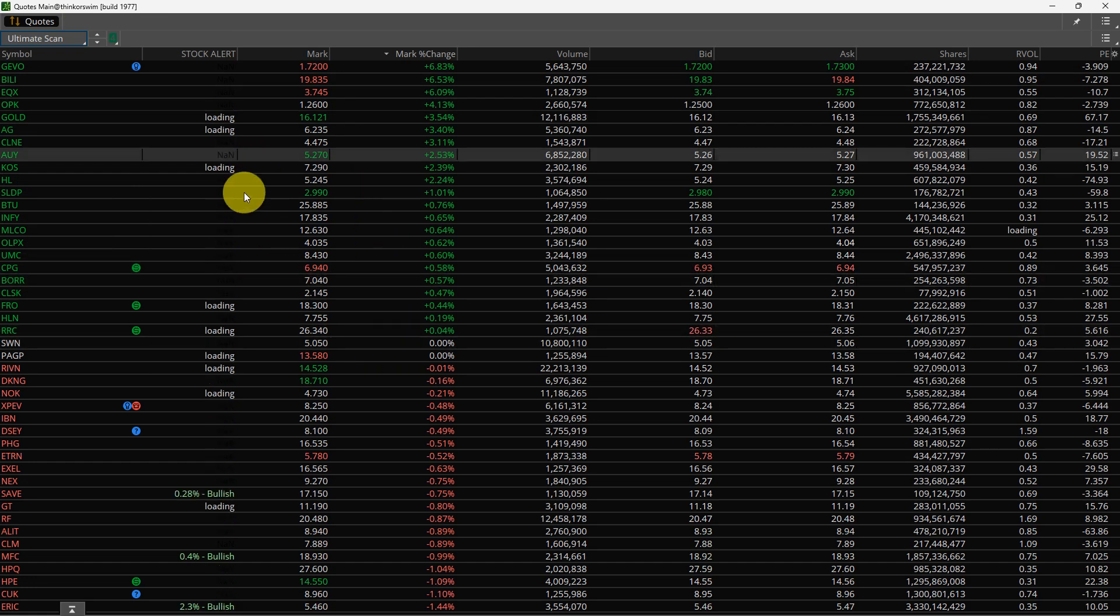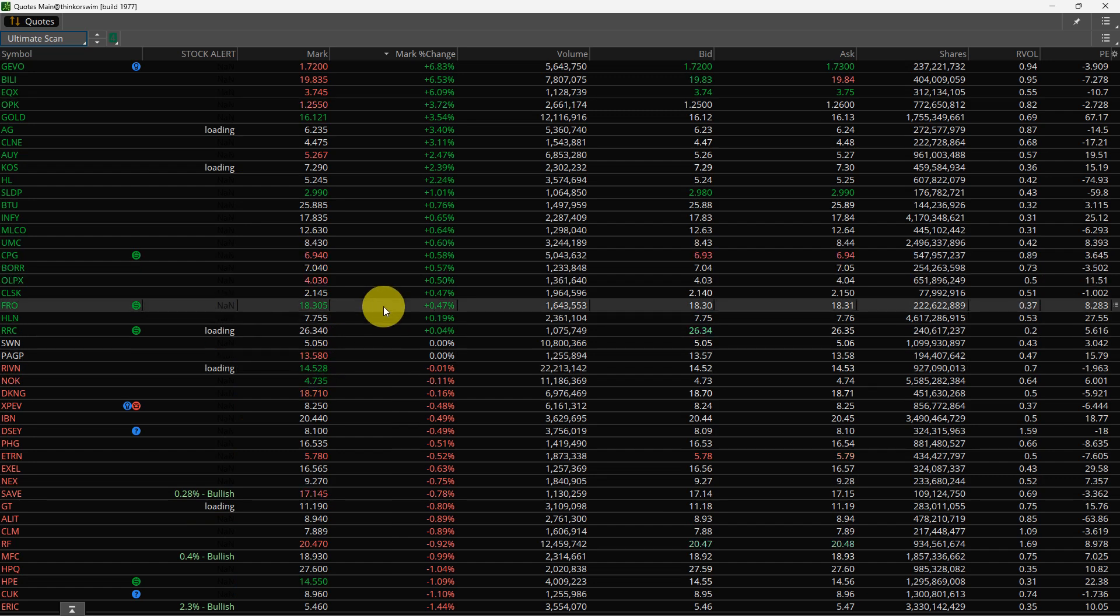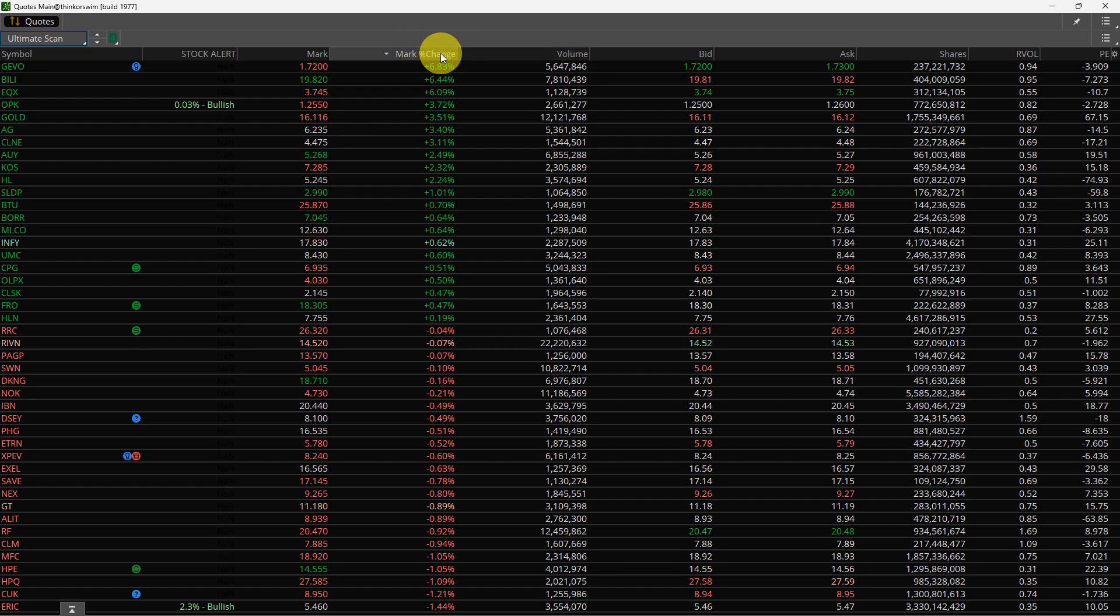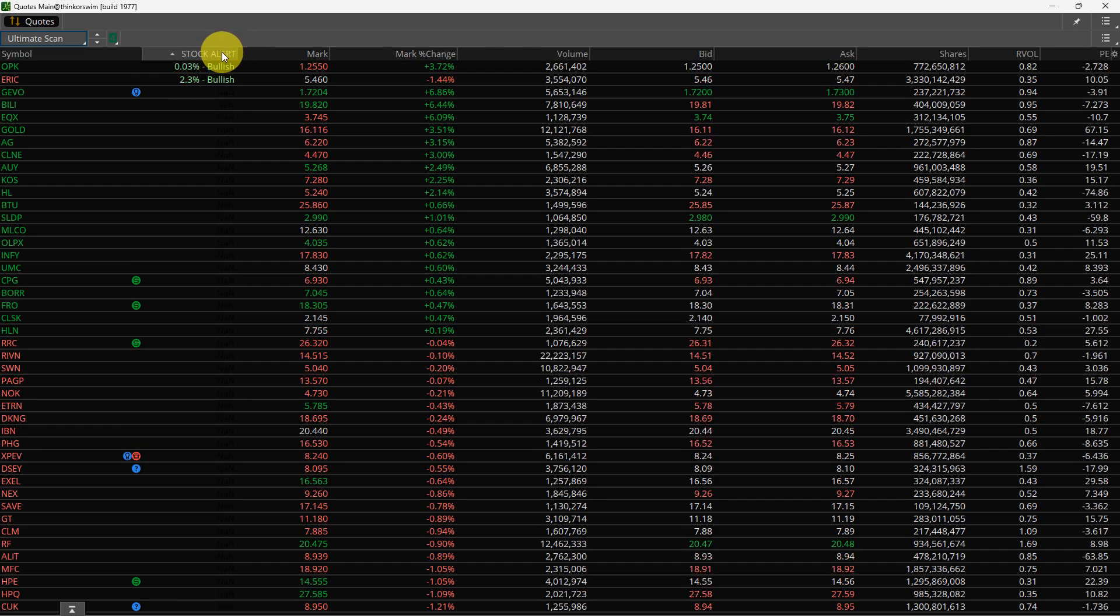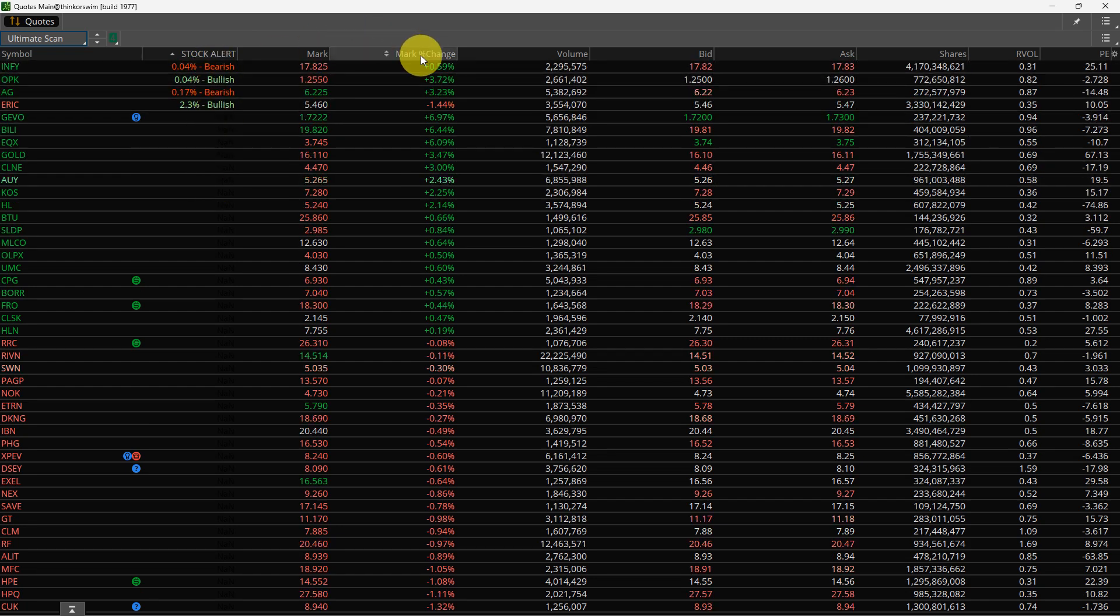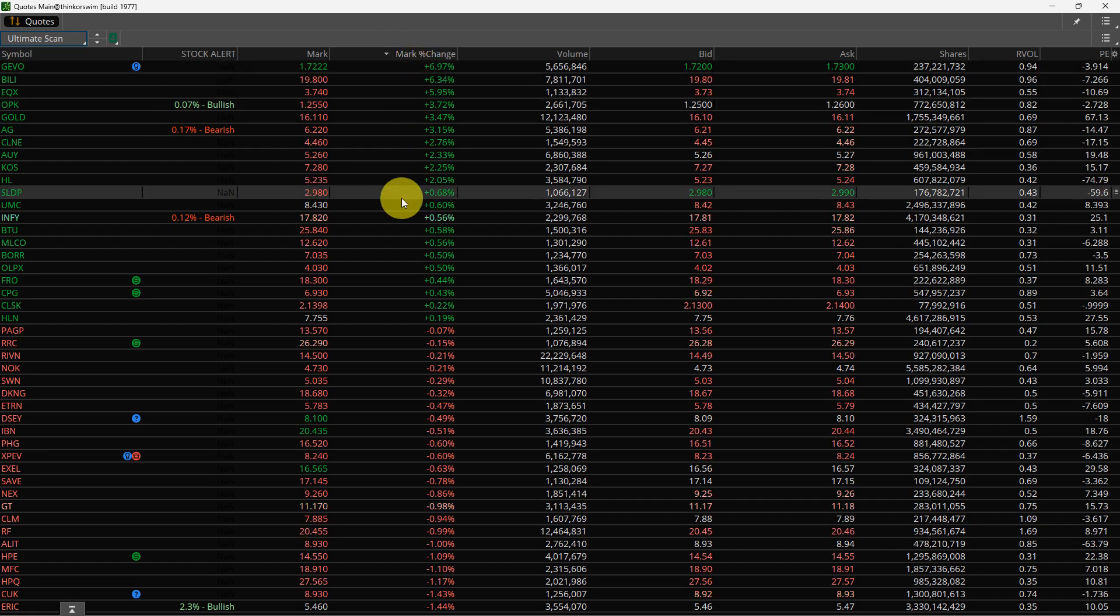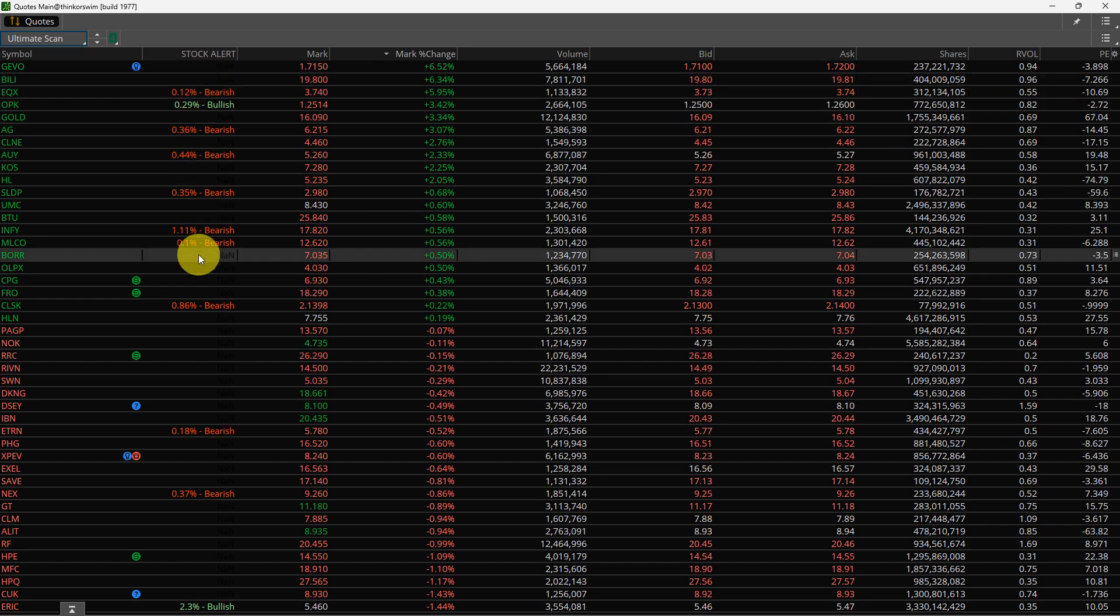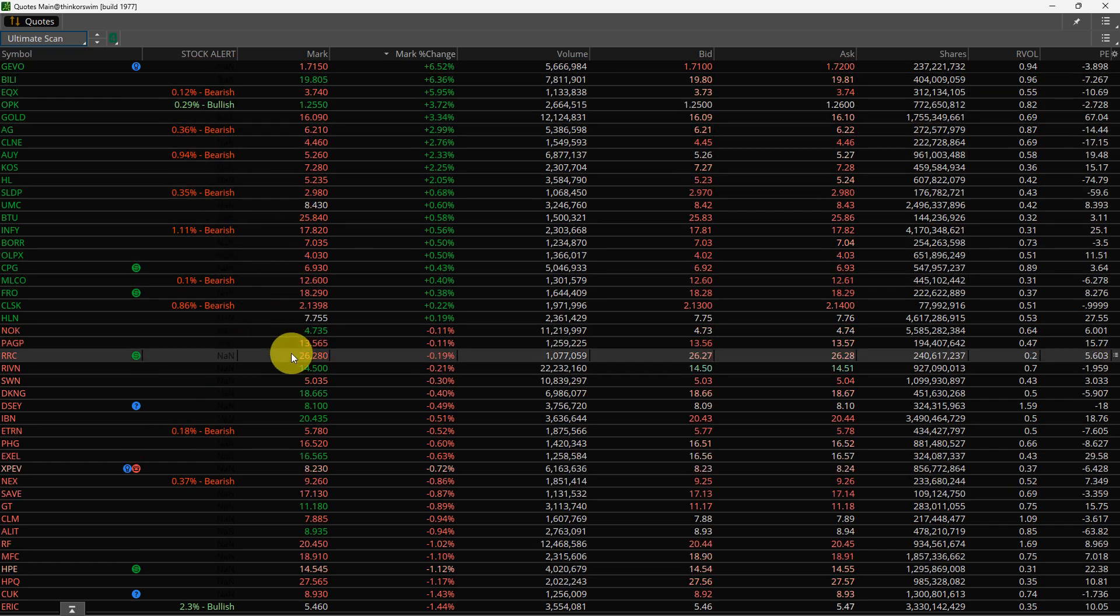It's loading pretty fast. Some of them, I don't know why they take so long. I guess it's Thinkorswim. But I like to sort my scans by percent gain. If you want and you prefer, you can come over here, and everything that's red or green will pop up over here. But I prefer it this way from descending down from the highest gain. And as they pop up, I will monitor them. You can see the red ones are moving down.